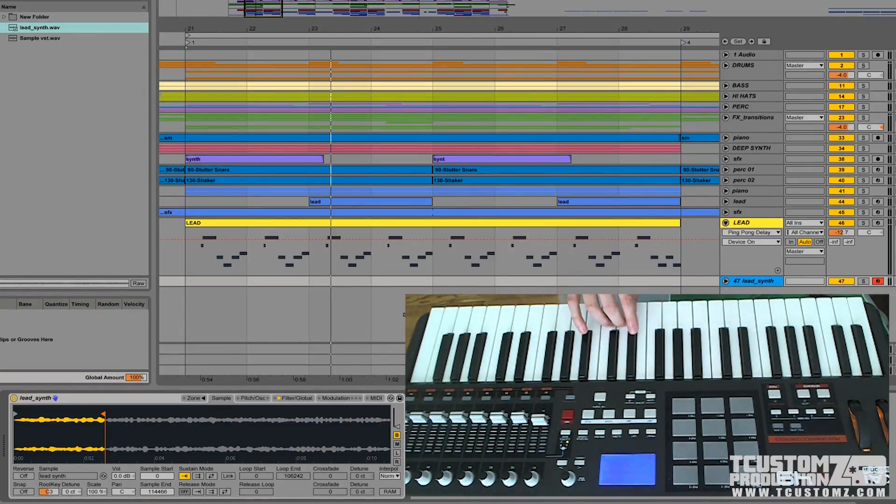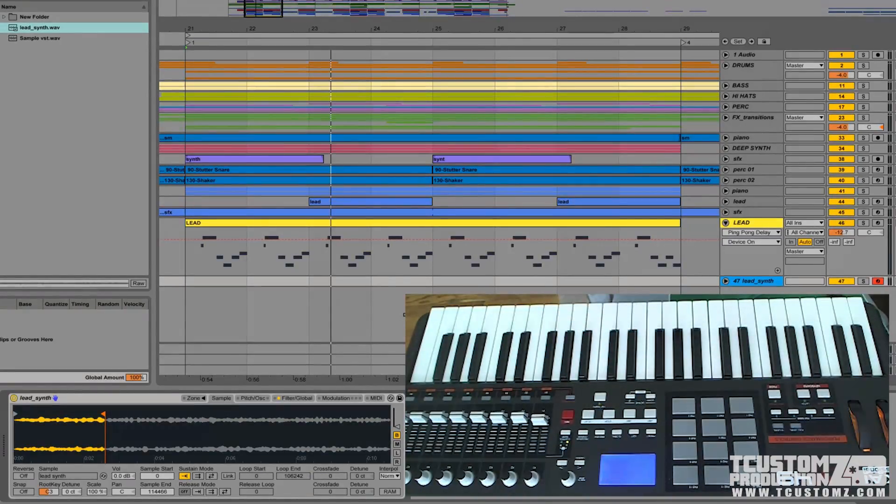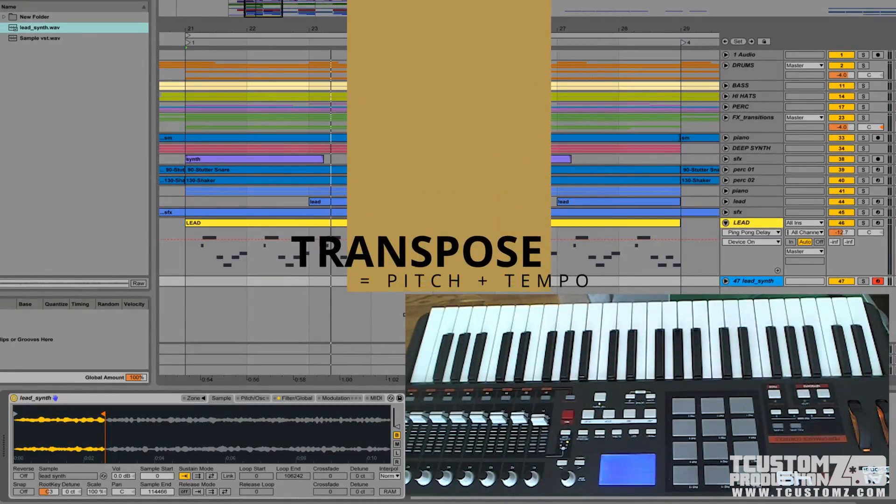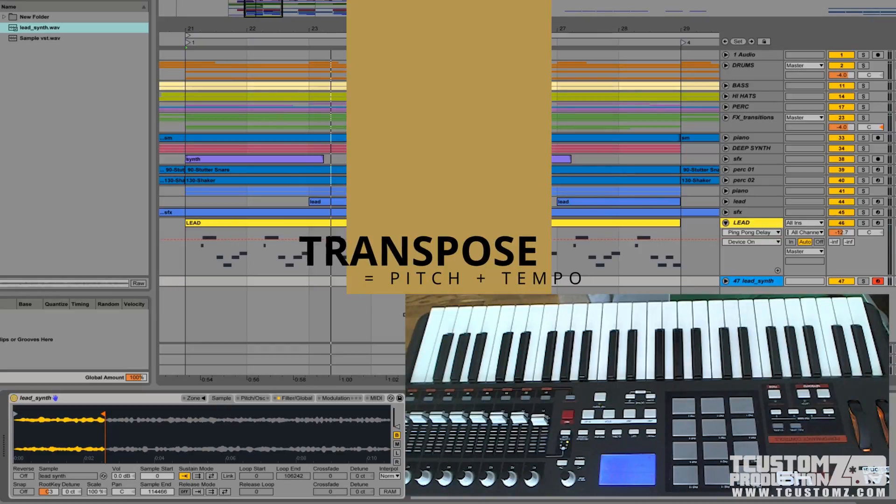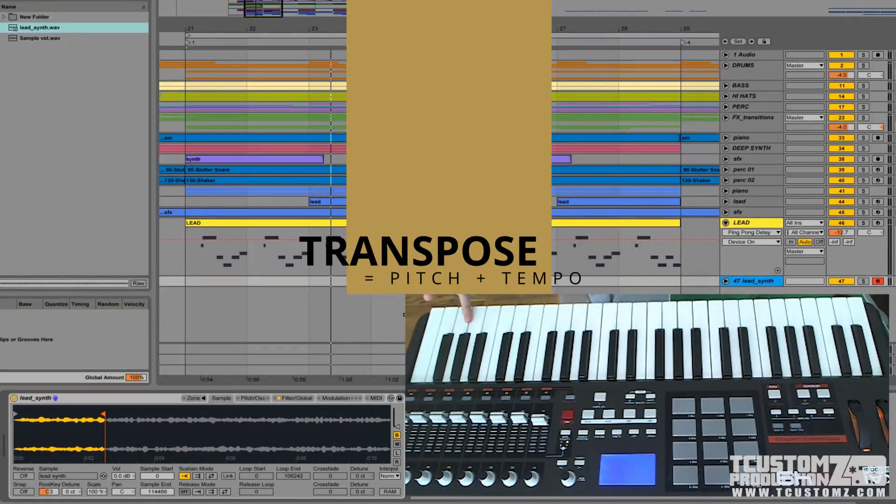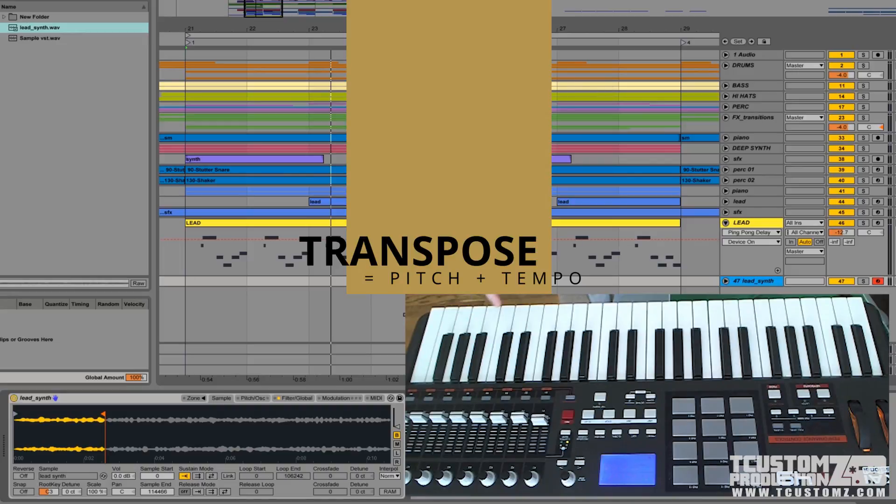Now the transpose, one thing to keep in mind with that is as it increases the pitch, it also increases the tempo and vice versa. So the higher you go, the shorter the note is going to become.